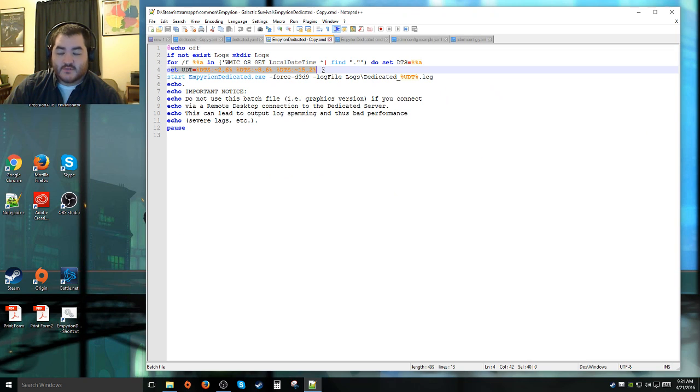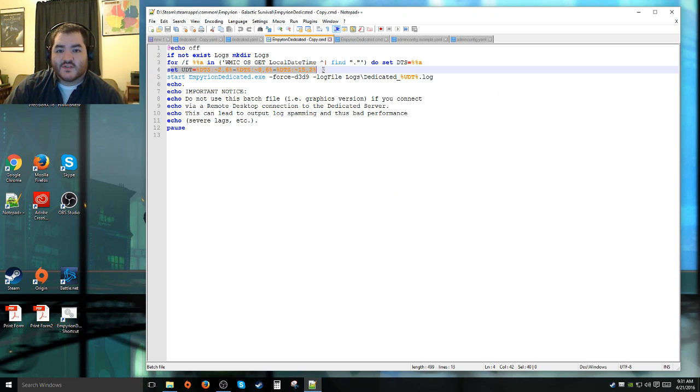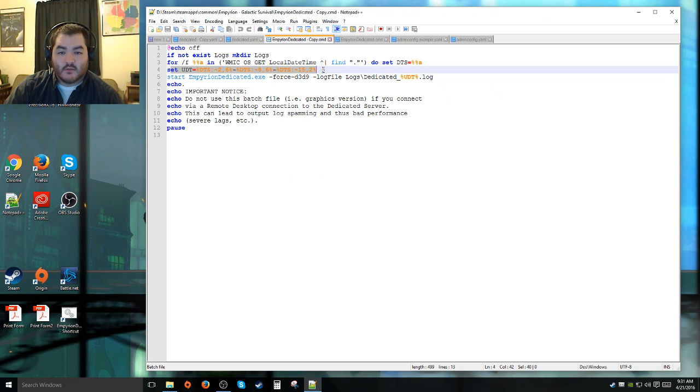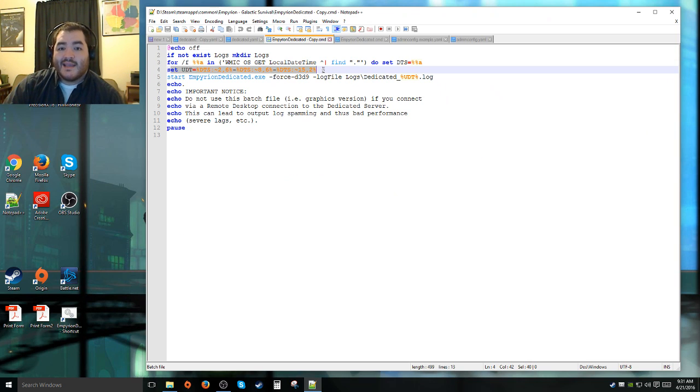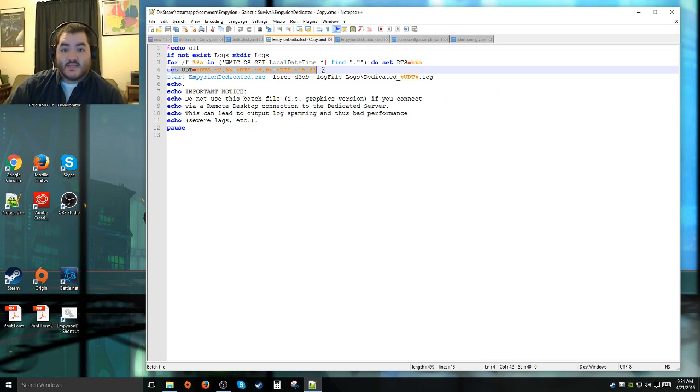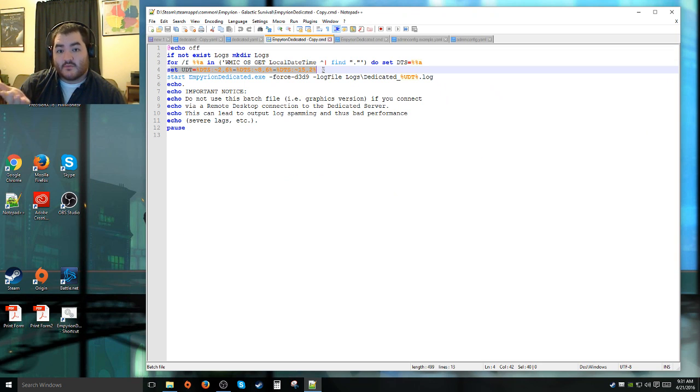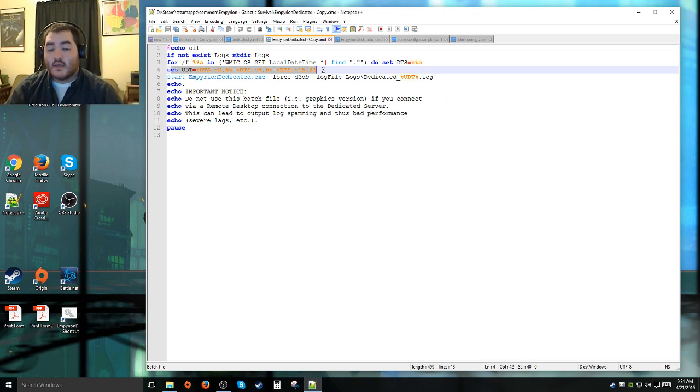If a logs file does not exist, create the logs file. It just says get the local time and set that local time to the server, and it's also going to set UDT time as well. This way the server can keep track of how long it's been running.